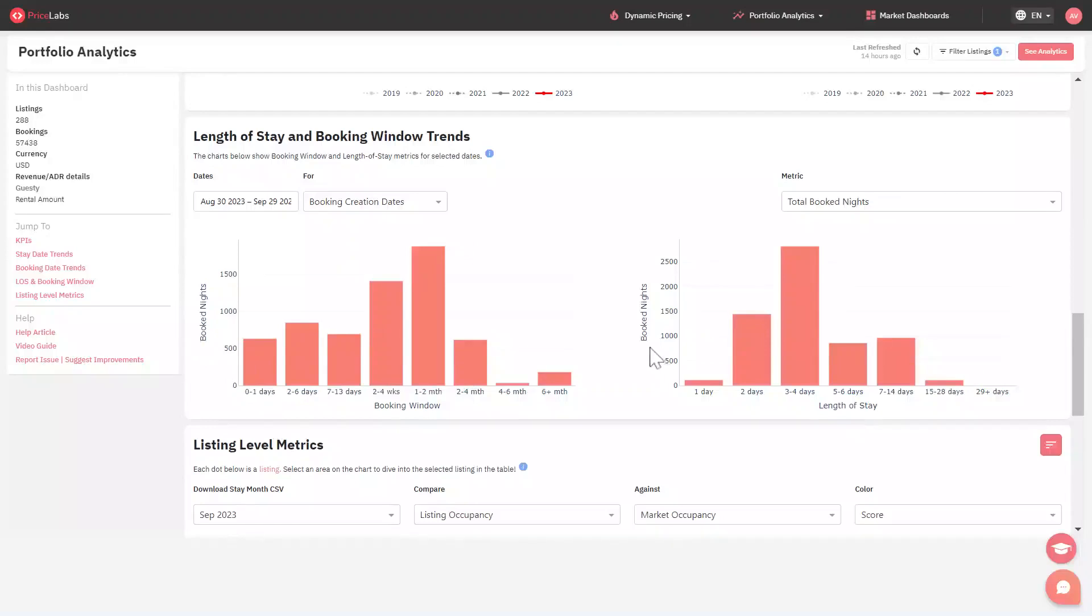The second chart helps you understand the number of nights the bookings came for a listing. This is called the length of stay.